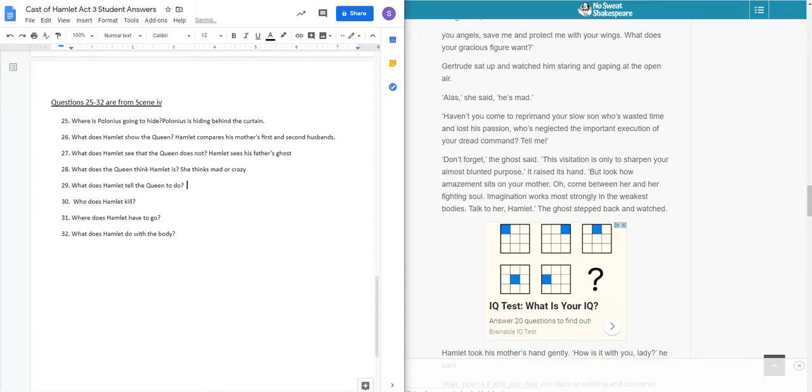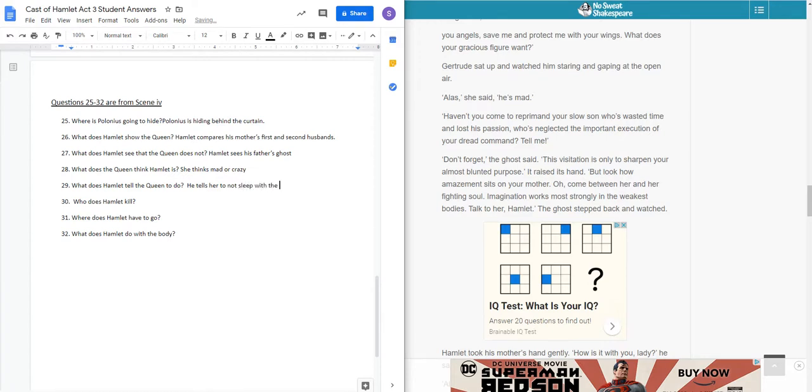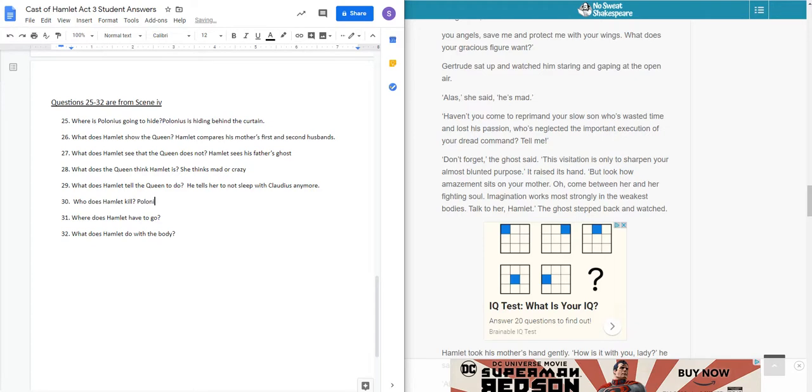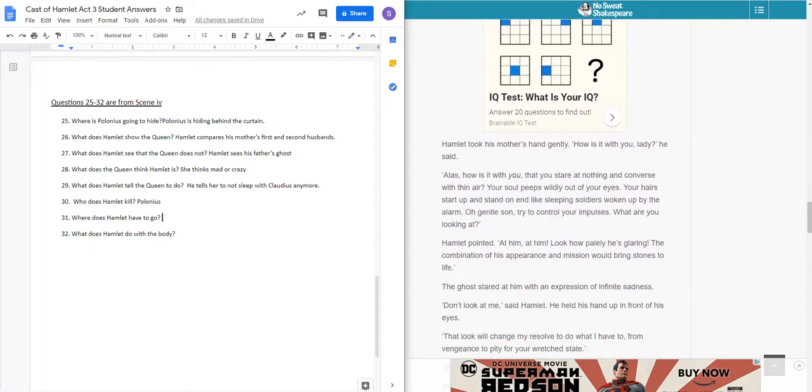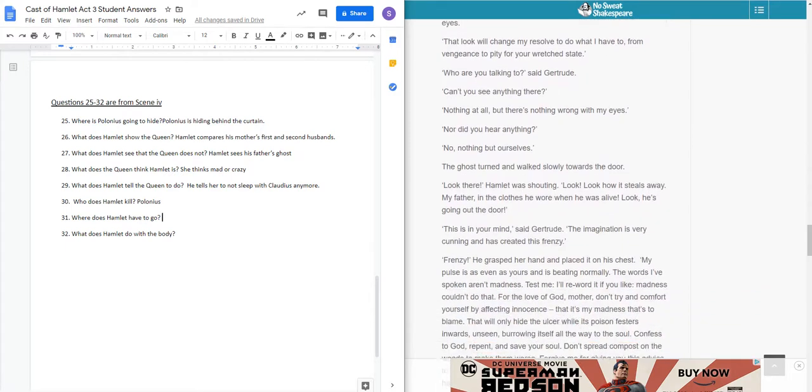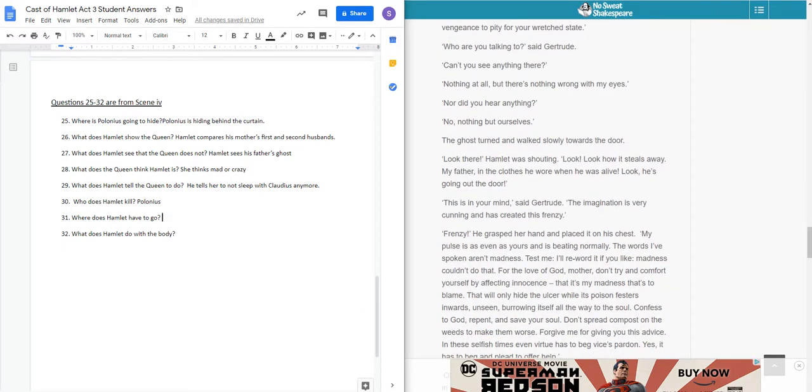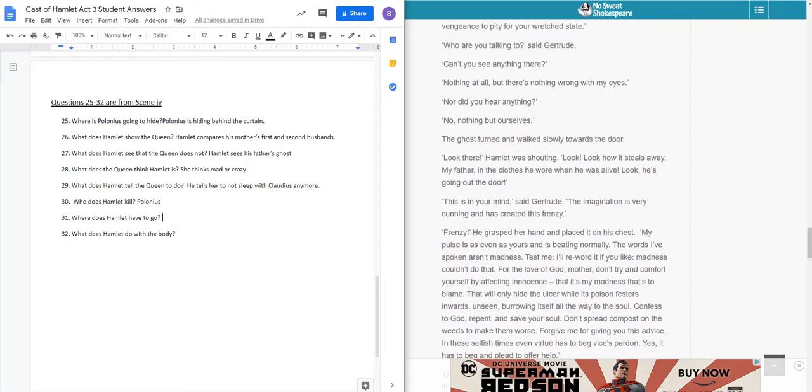What does Hamlet tell the queen to do? He tells her to not sleep with Claudius anymore, to keep from heaping sins upon her. Who does Hamlet kill? We learned that early on. Polonius. Where does Hamlet have to go? Well, guess what we answered in the last part? Hamlet has to go to England.